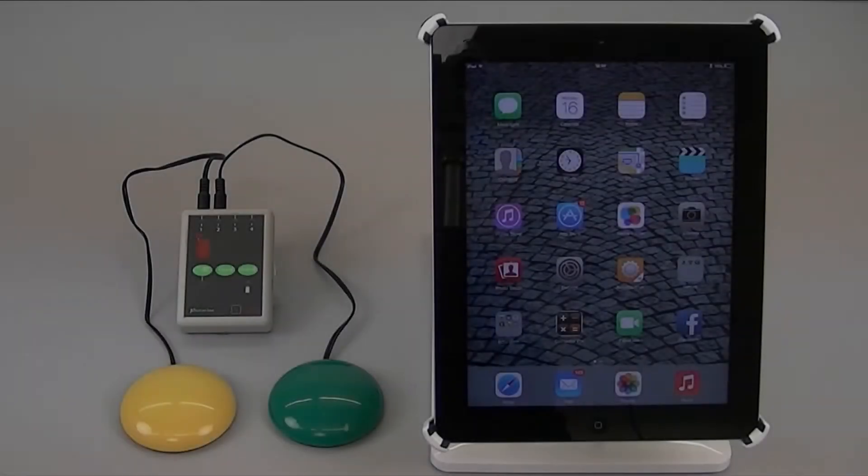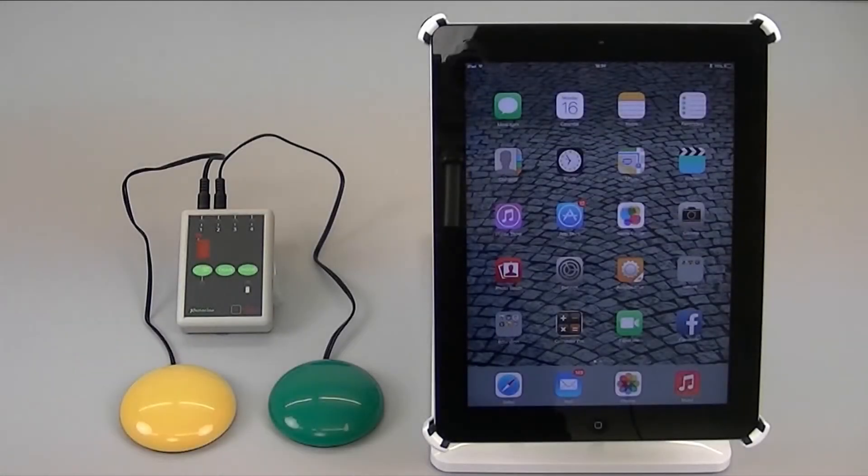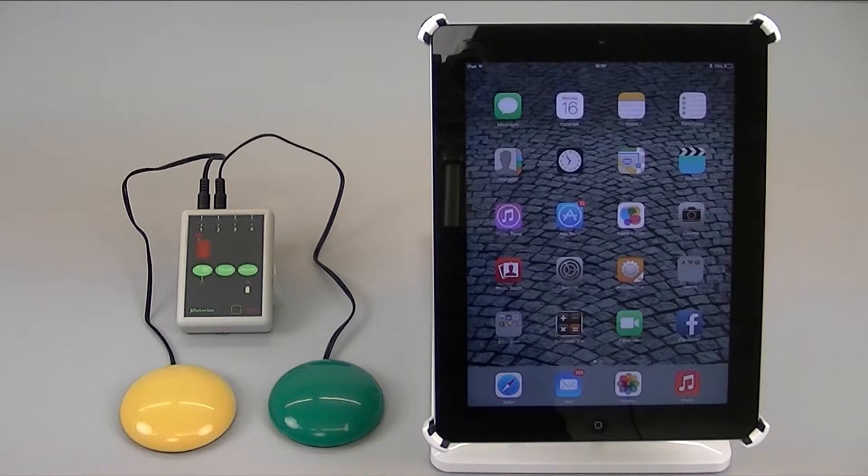Although this configuration works very well, the problem is I'm back to using two switches again even for auto scanning.